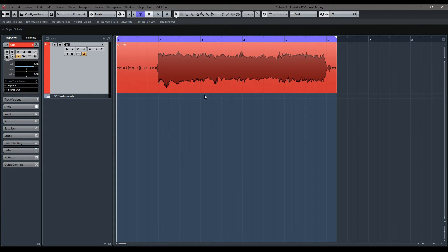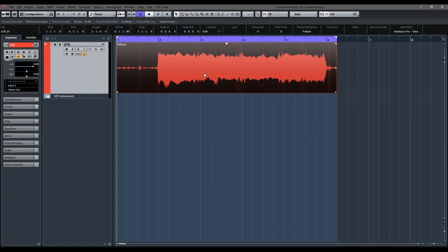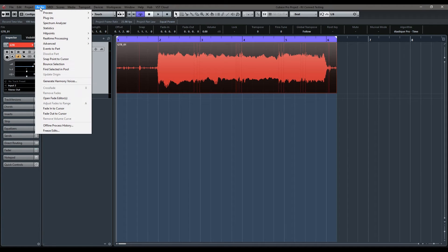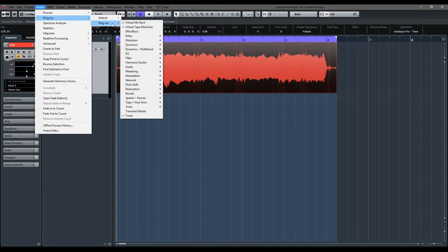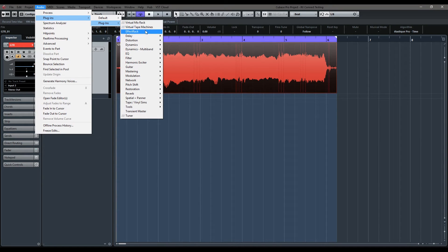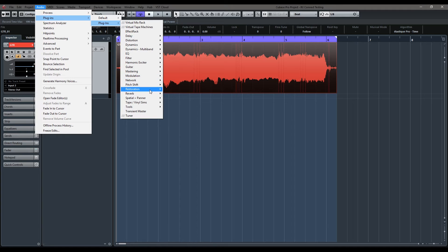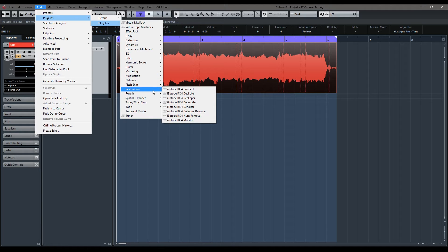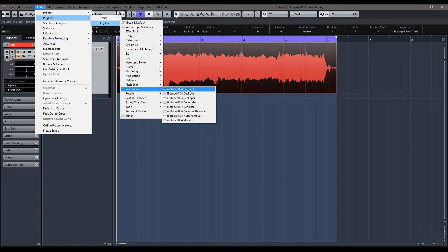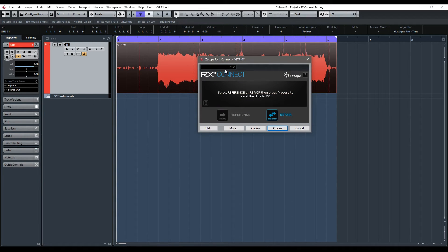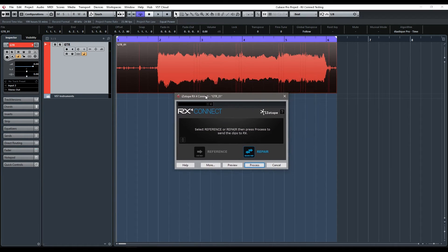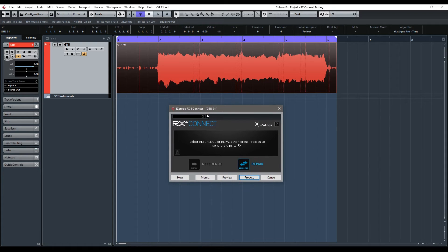So the first thing I'm going to do is just click and select the file. Then we're going to go up to audio and plugins. This is my normal list here of plugins that I've already organized. So under mine it's under restoration. And what you're looking for is iZotope RX4 Connect or whatever version of RX you have.